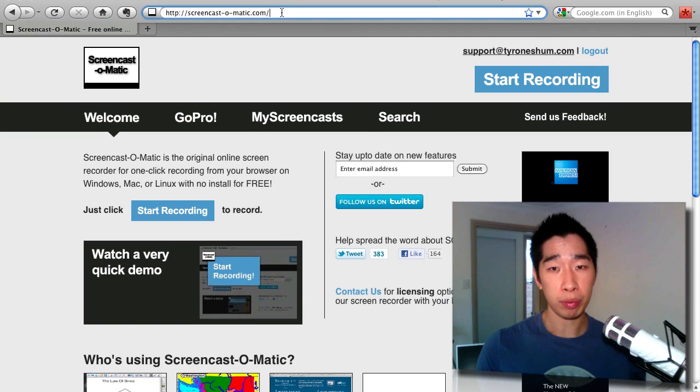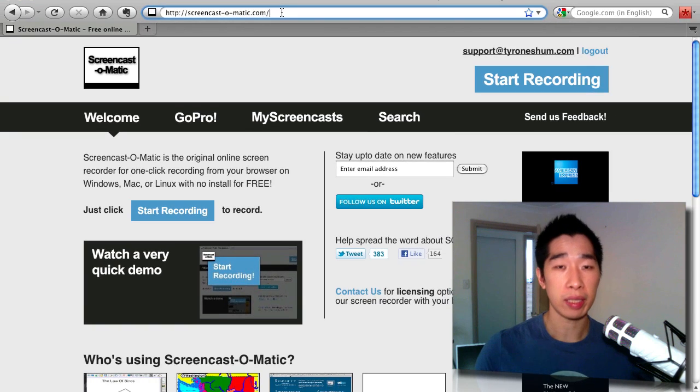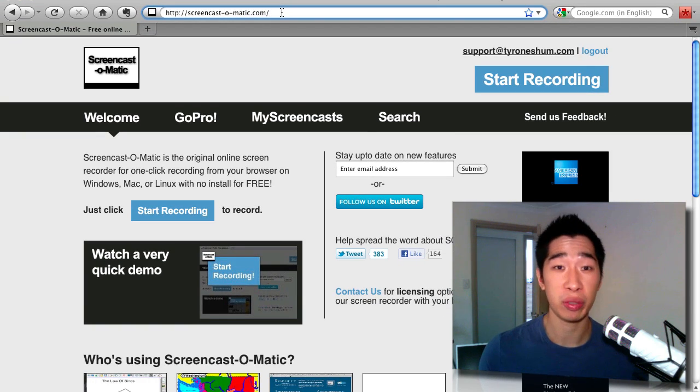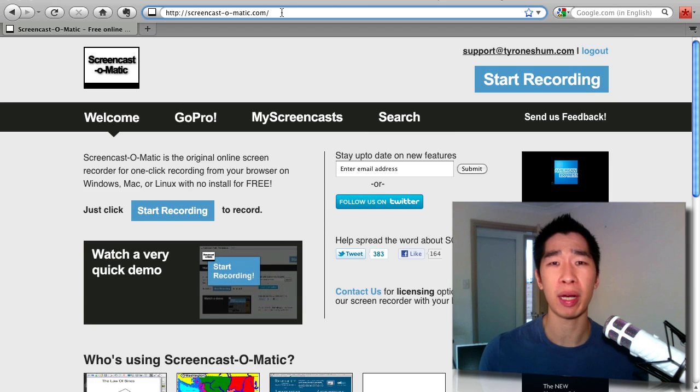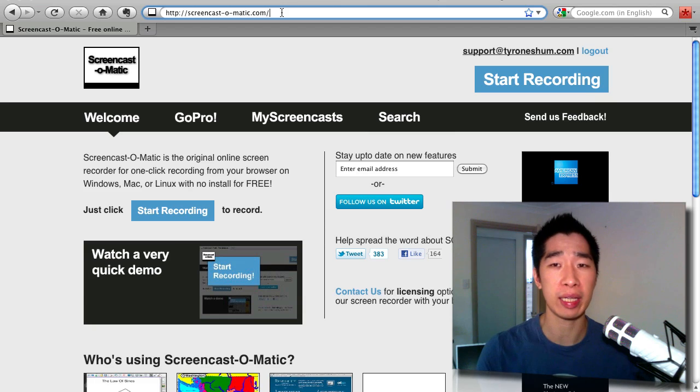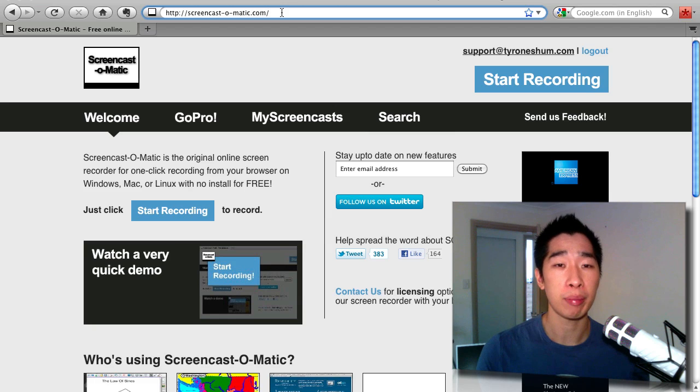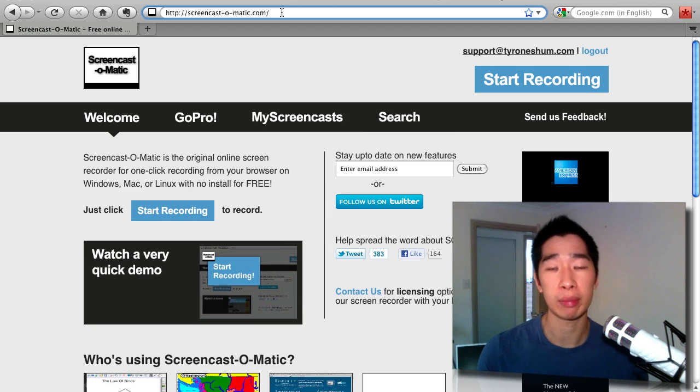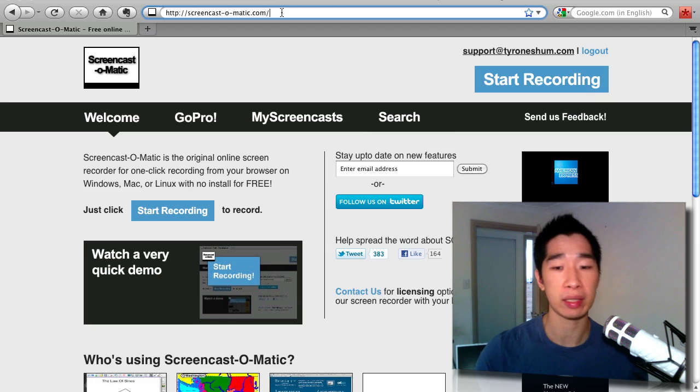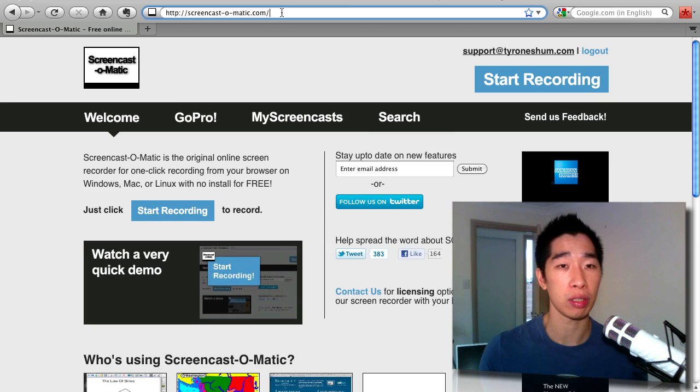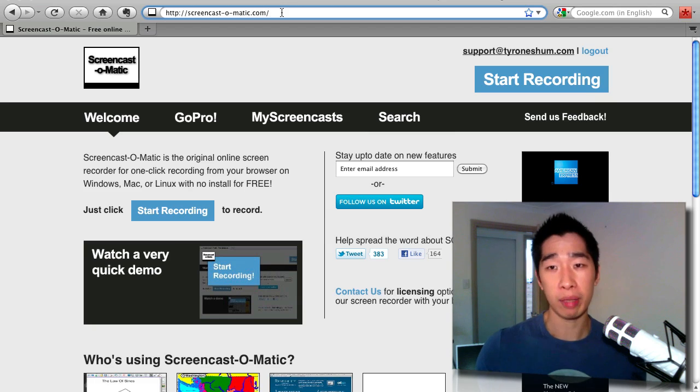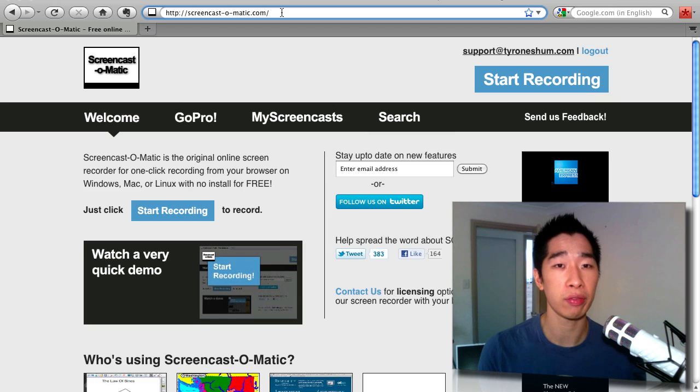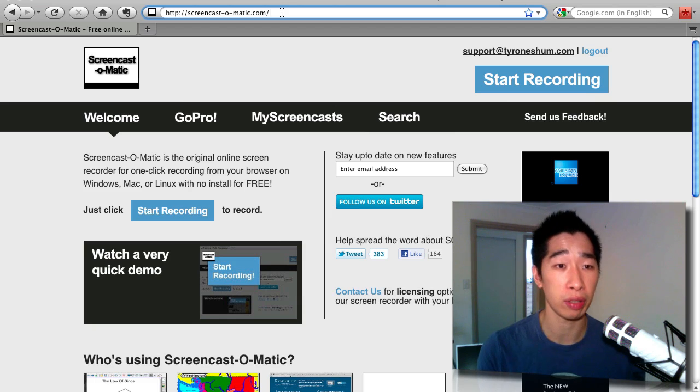They do have a pro version that allows you to record up to an hour. If you want to pay for the pro version, which is only 9 bucks for the whole year, you'll be able to get up to an hour of recording for any screen capture that you want to do, plus extra features like no watermarks when you upload to YouTube and so forth. But in my opinion, I'm happy with just the free version because I use my other screen capture software called Screenflow for that.